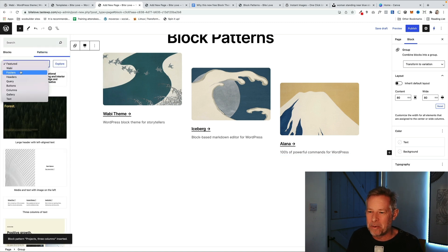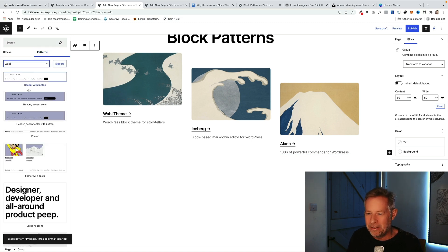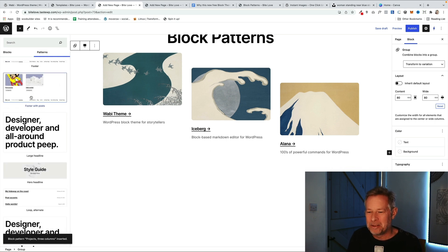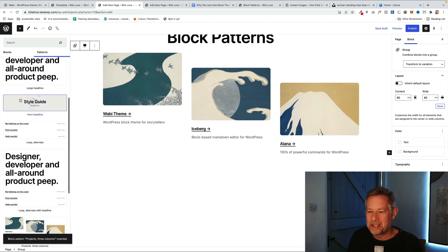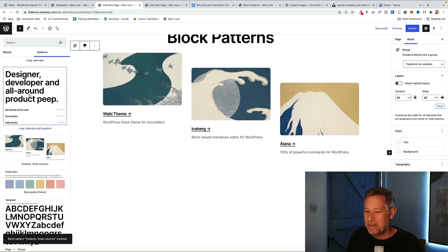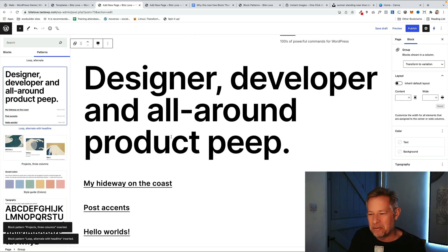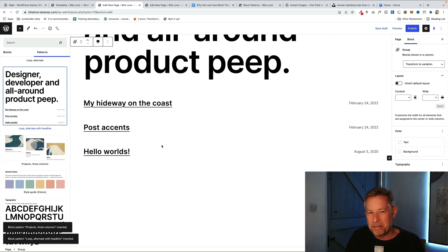So these are block patterns. Just click on Patterns, click on Wabi, and you'll see there you've got some nice header, different header layouts here. You've got some post layout ones as well. You've got some style guide ones, but block patterns are really cool and powerful because they just make designing your pages really quick and Wabi comes with some nice ones.